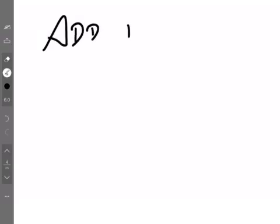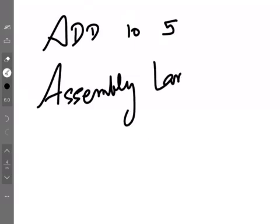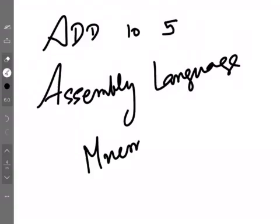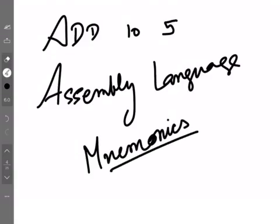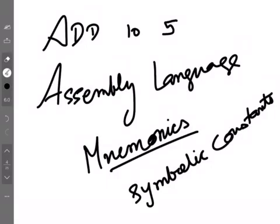When people used to code in binary, they thought it would be easier to simplify it. So they made a language where instead of writing zeros and ones to add 10 and 5, you can simply write 'ADD 10, 5'. This language is called assembly language. Assembly language uses mnemonics — the first M is silent. Mnemonics are symbolic constants given to commands. So your commands like ADD, MULTIPLY, DIVIDE, LOAD, STORE — all of them are mnemonics. Those mnemonics we can use for coding.